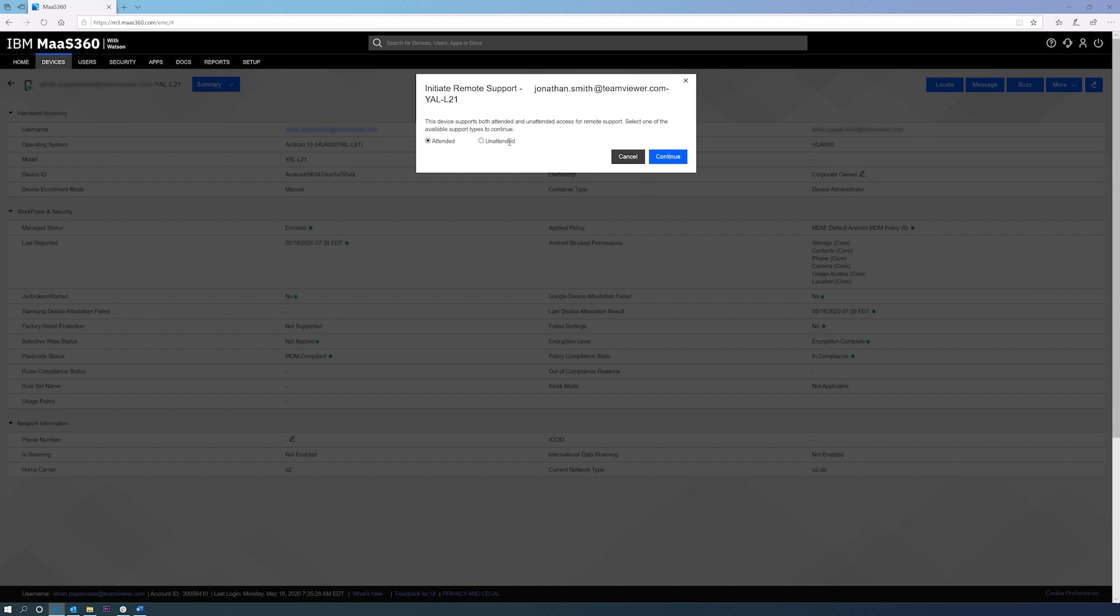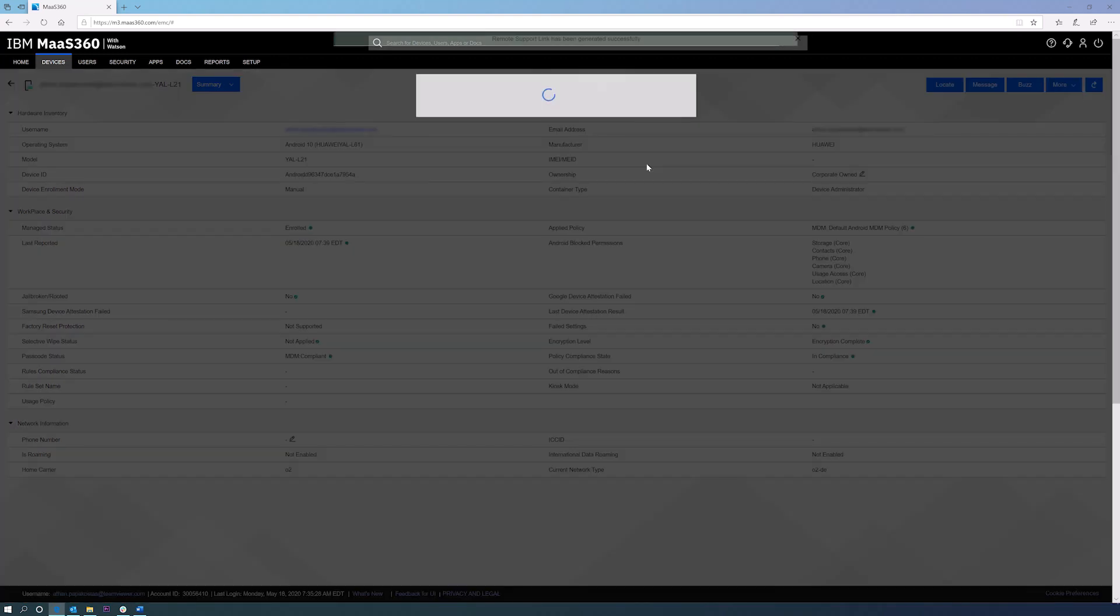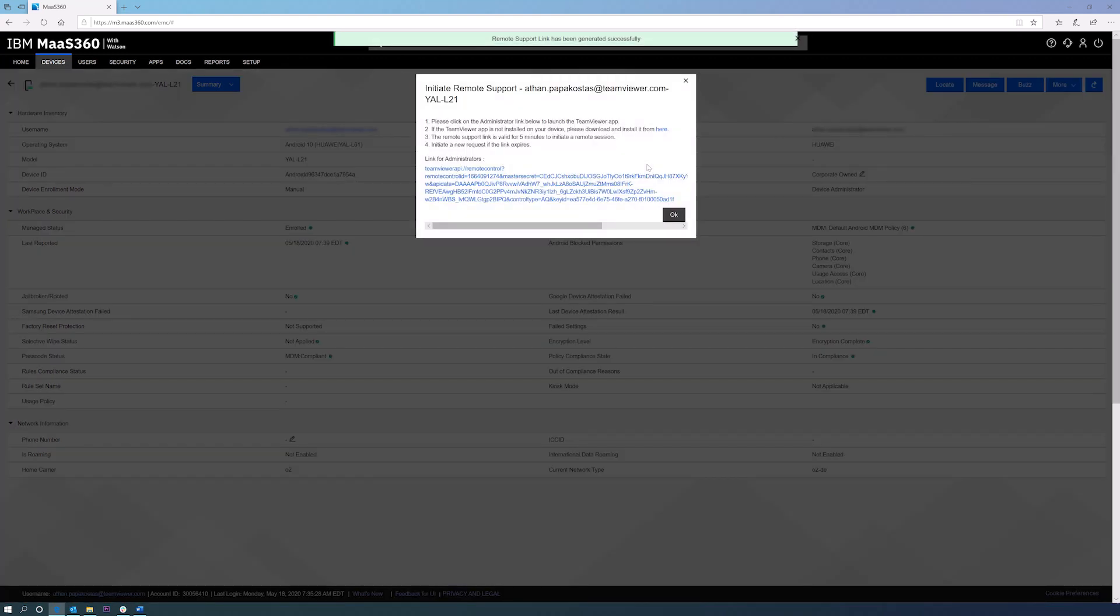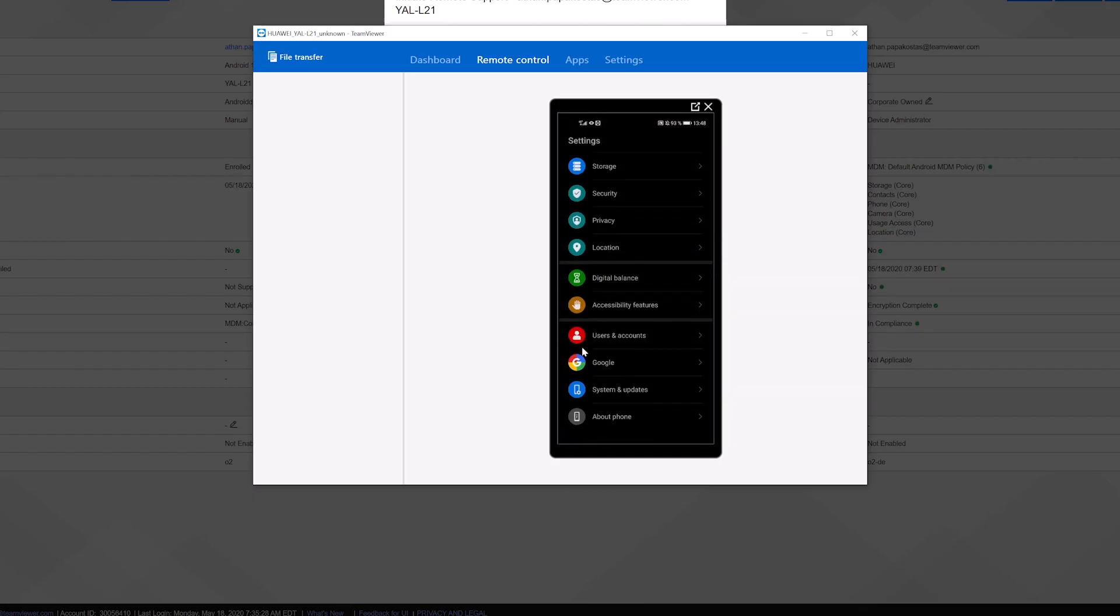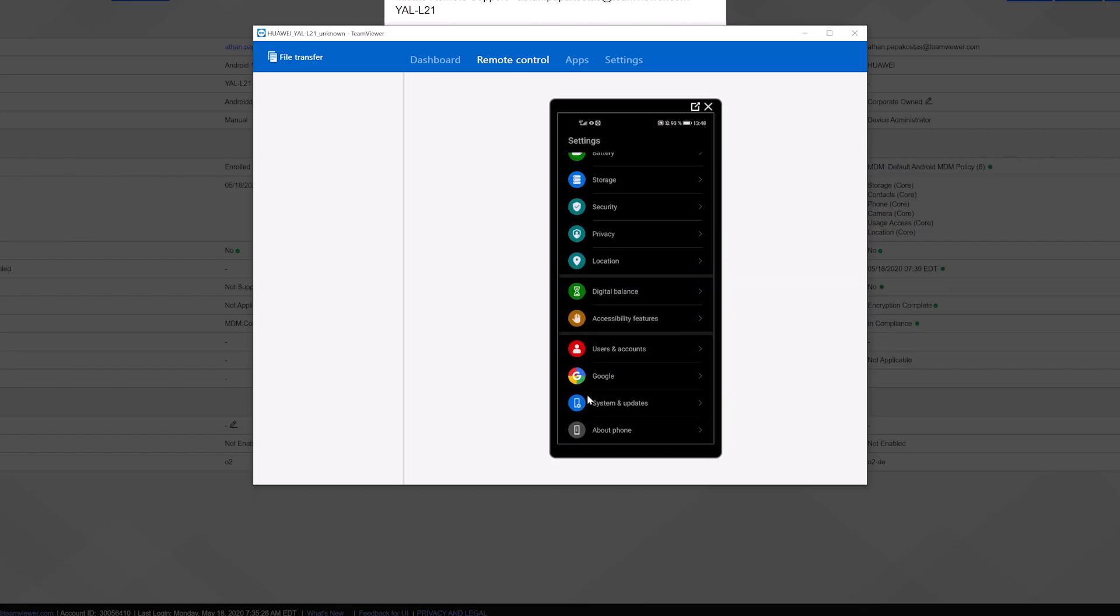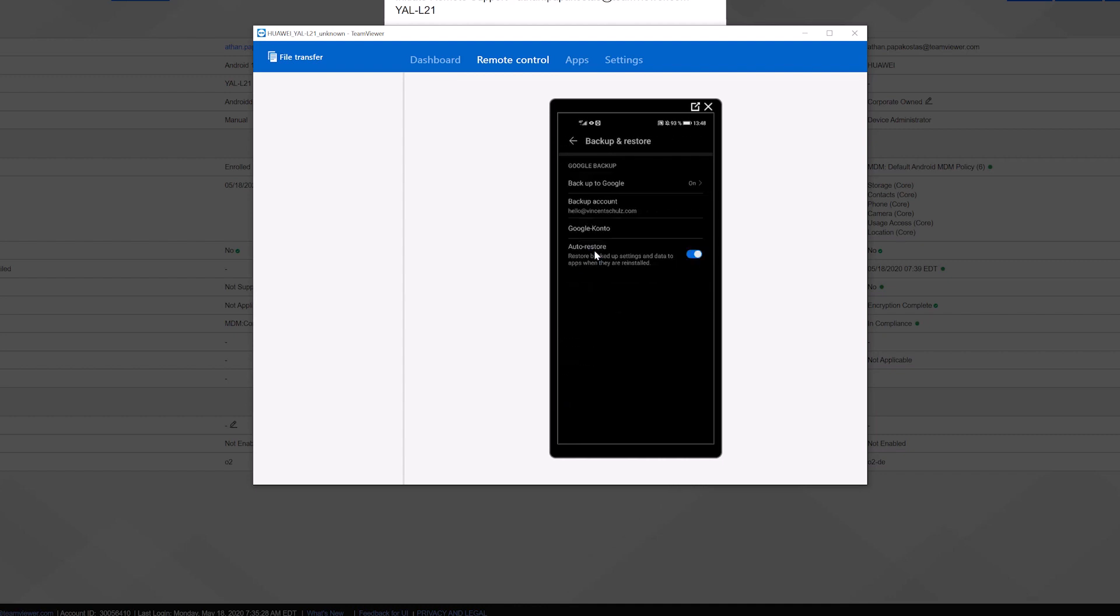Select unattended access and on the following screen click the link that is shown. The connection is now established and the admin can investigate any issues and ensure the device is ready for use.